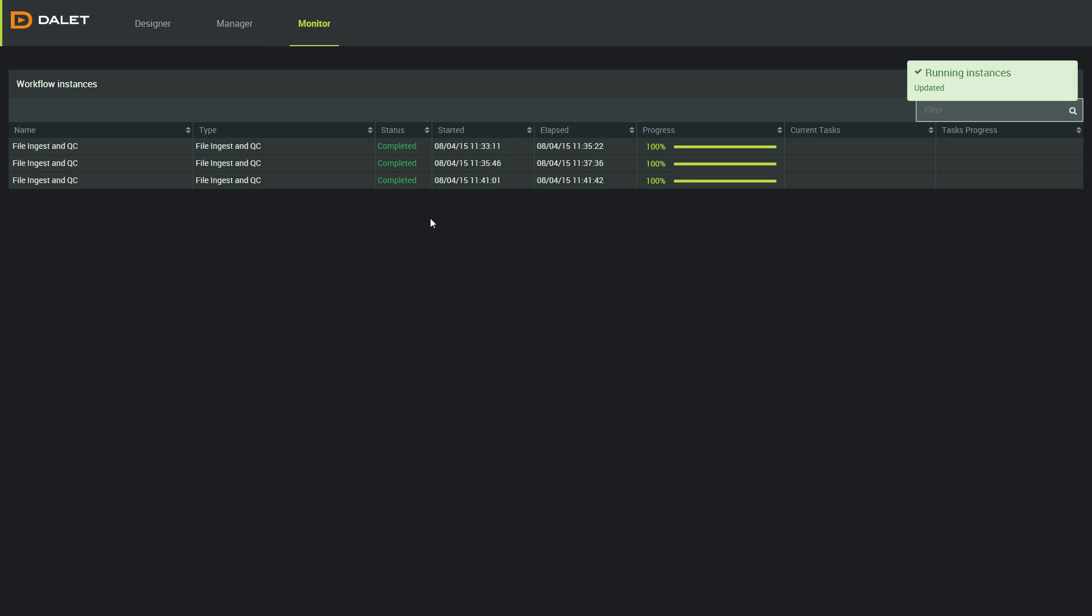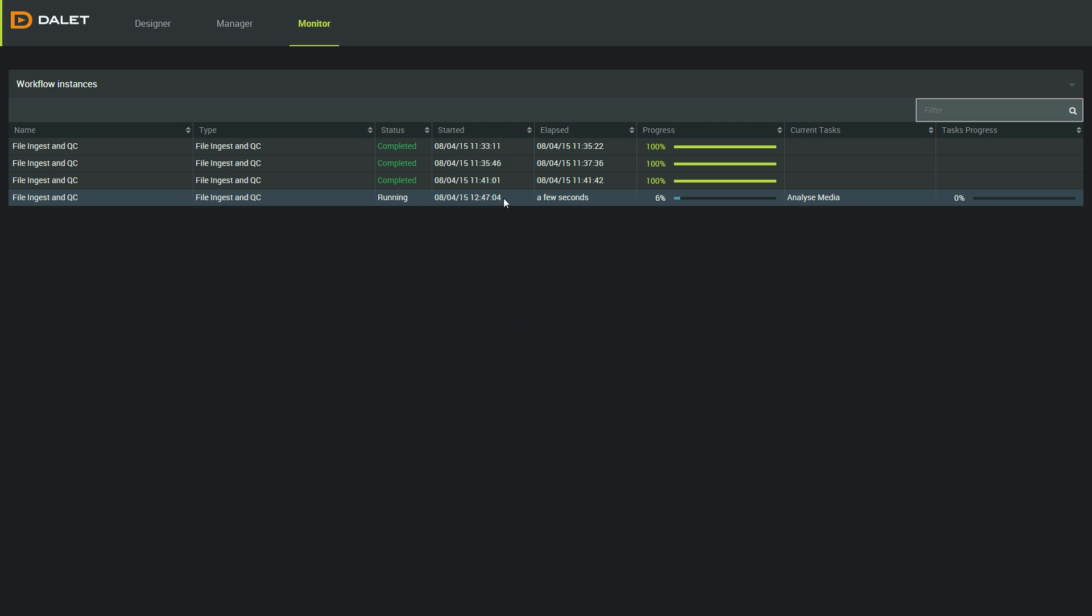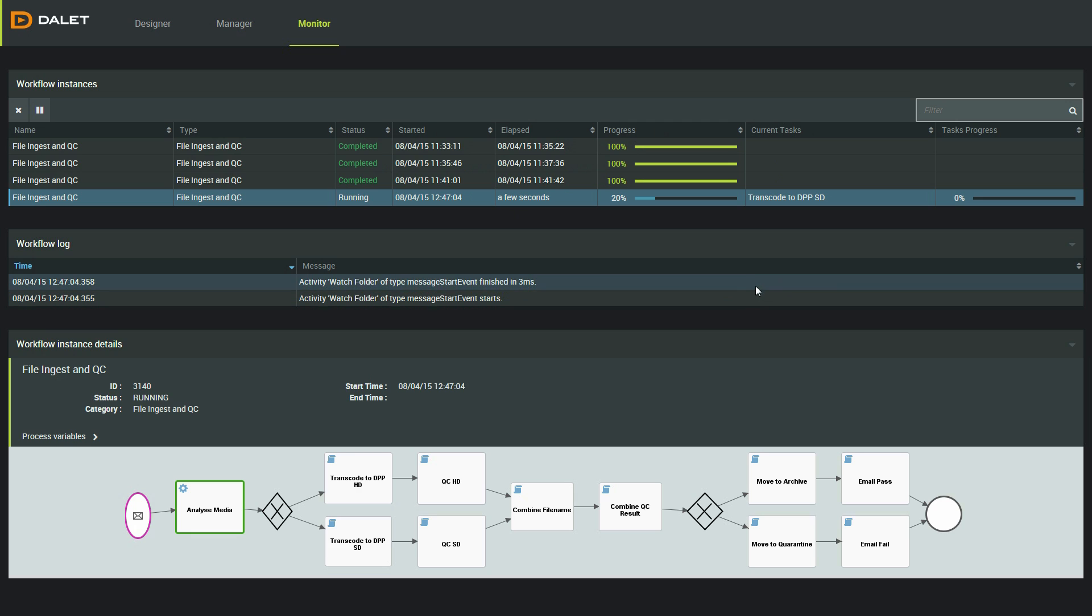If I drop a file into my watch folder, we will be able to see the status in real time. Every time a file enters the workflow, I can see details like the time it started and how long it took.